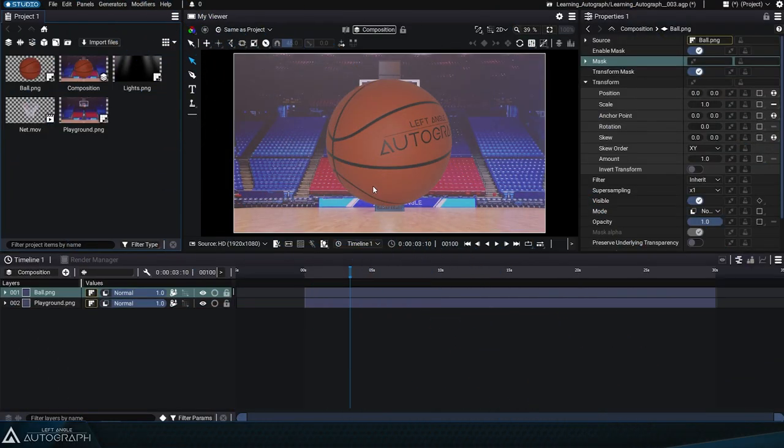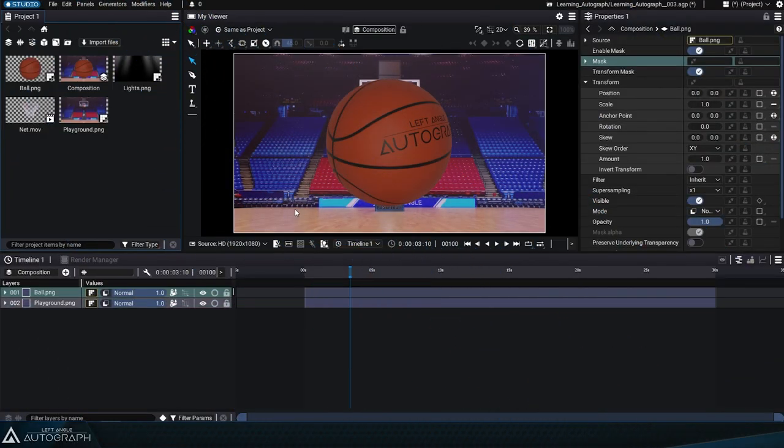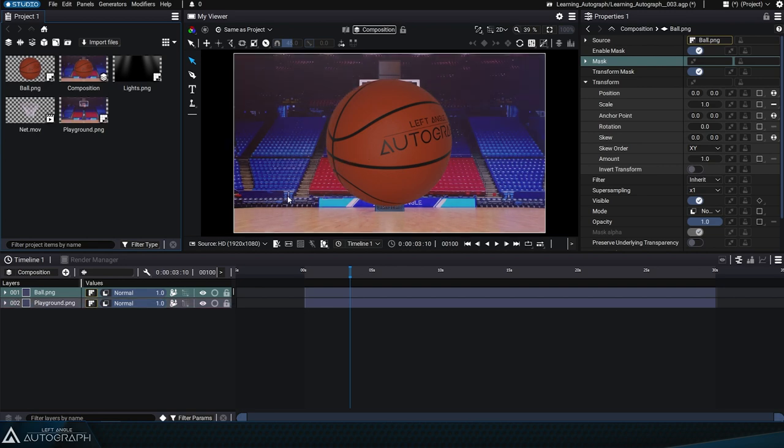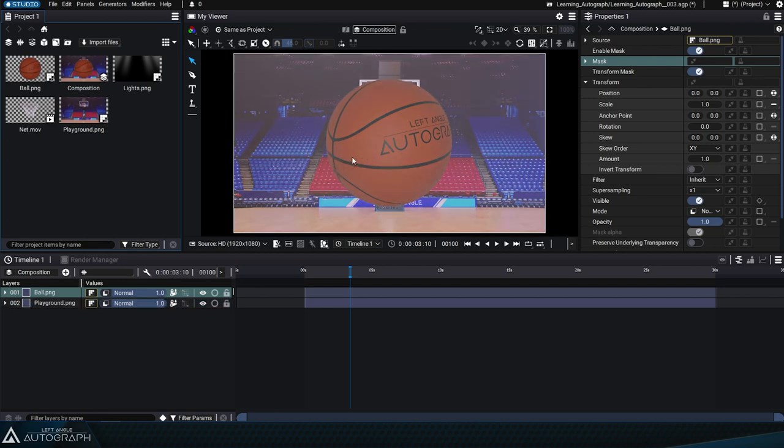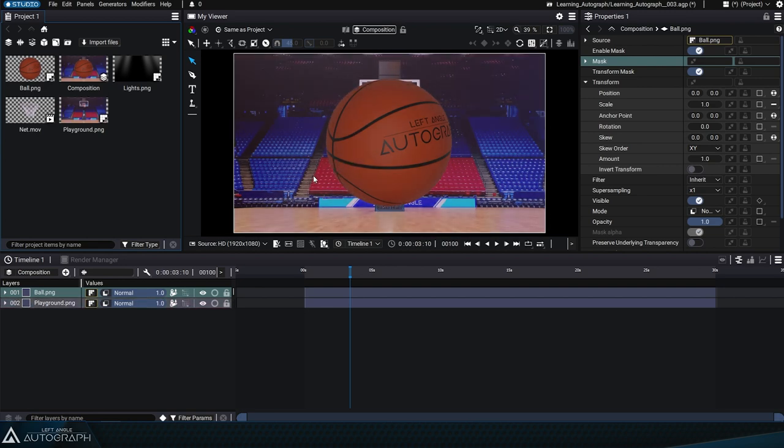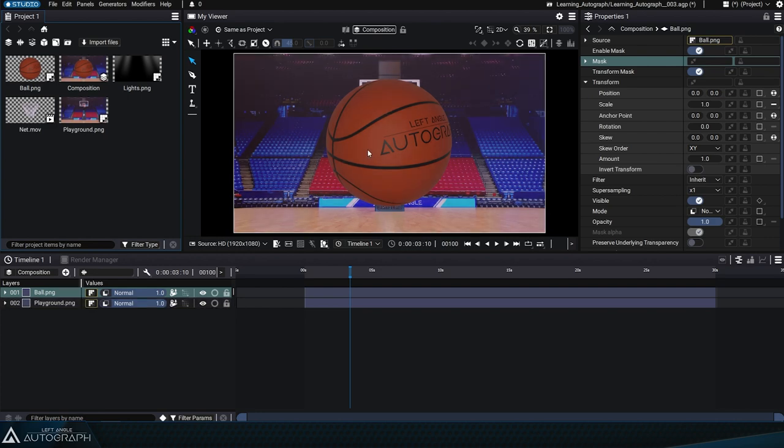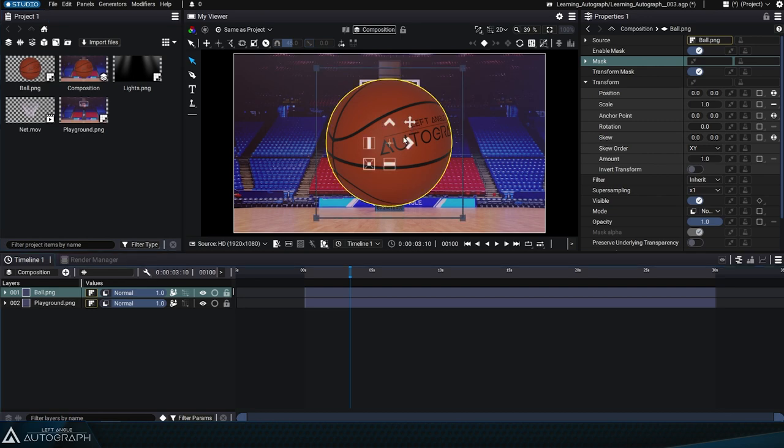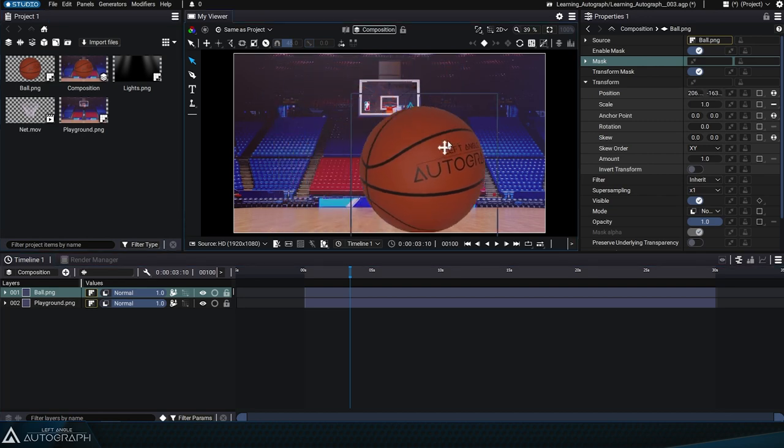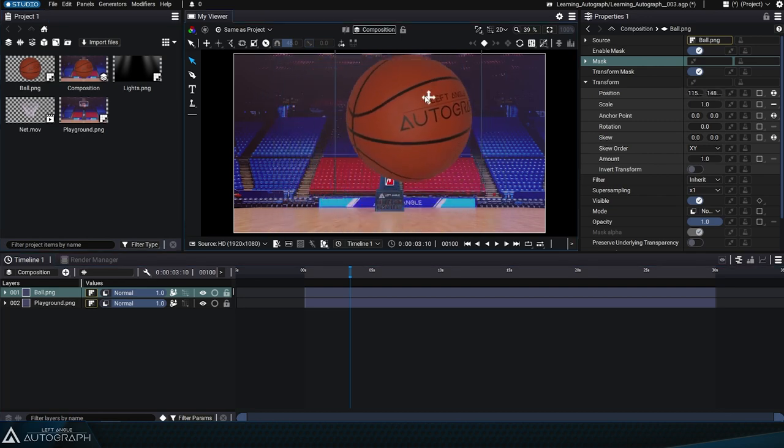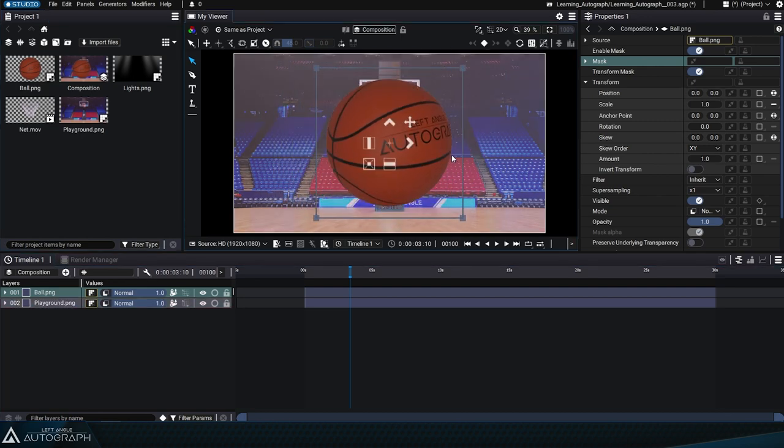When moving the mouse cursor over the layers in the viewer, flashes appear based on its position. These flashes appear when coming into contact with the layer's pixels, indicating which layer will be selected if we click with the left mouse button.